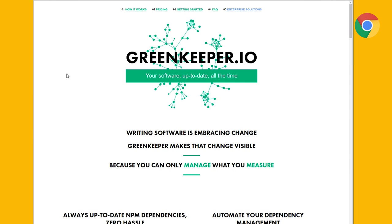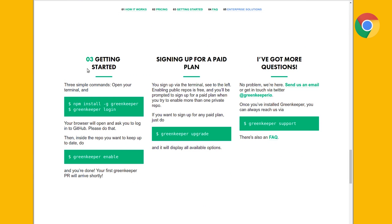There's also this thing recently called Greenkeeper. That's the one where it will update everything automatically, run your test suite, and if it passes it will ping you a pull request saying, here you go, just update them. So people should probably check all of those out — if you have good tests.